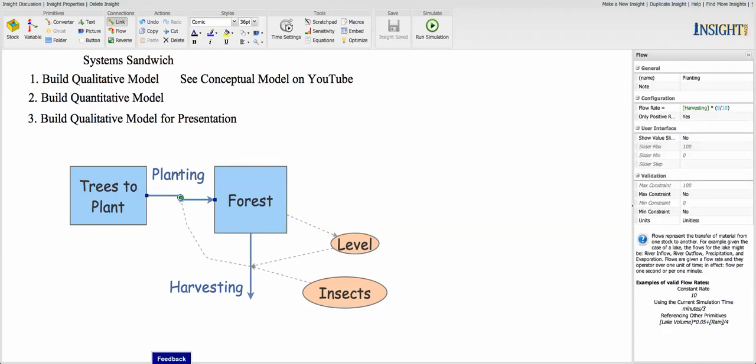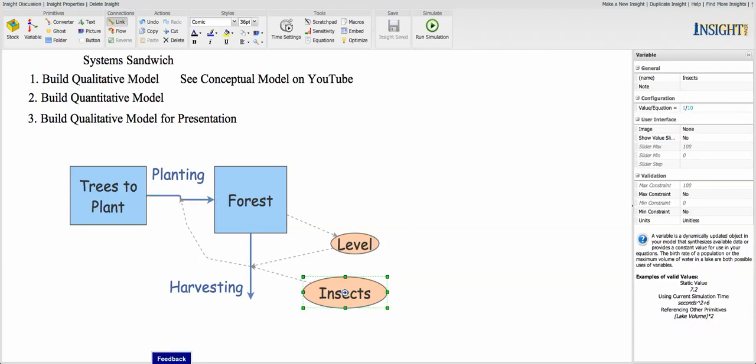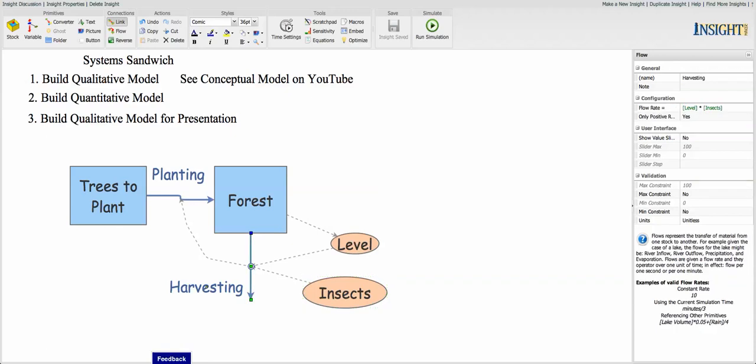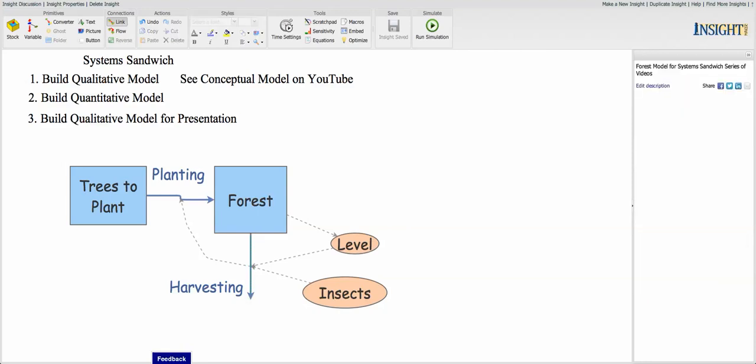And we've got the harvesting, 9 tenths of the trees harvested. We're going to plant 90% of those. The insects are going to take up 10% of the trees. And the harvesting is going to be the level times the amount taken by the insects.